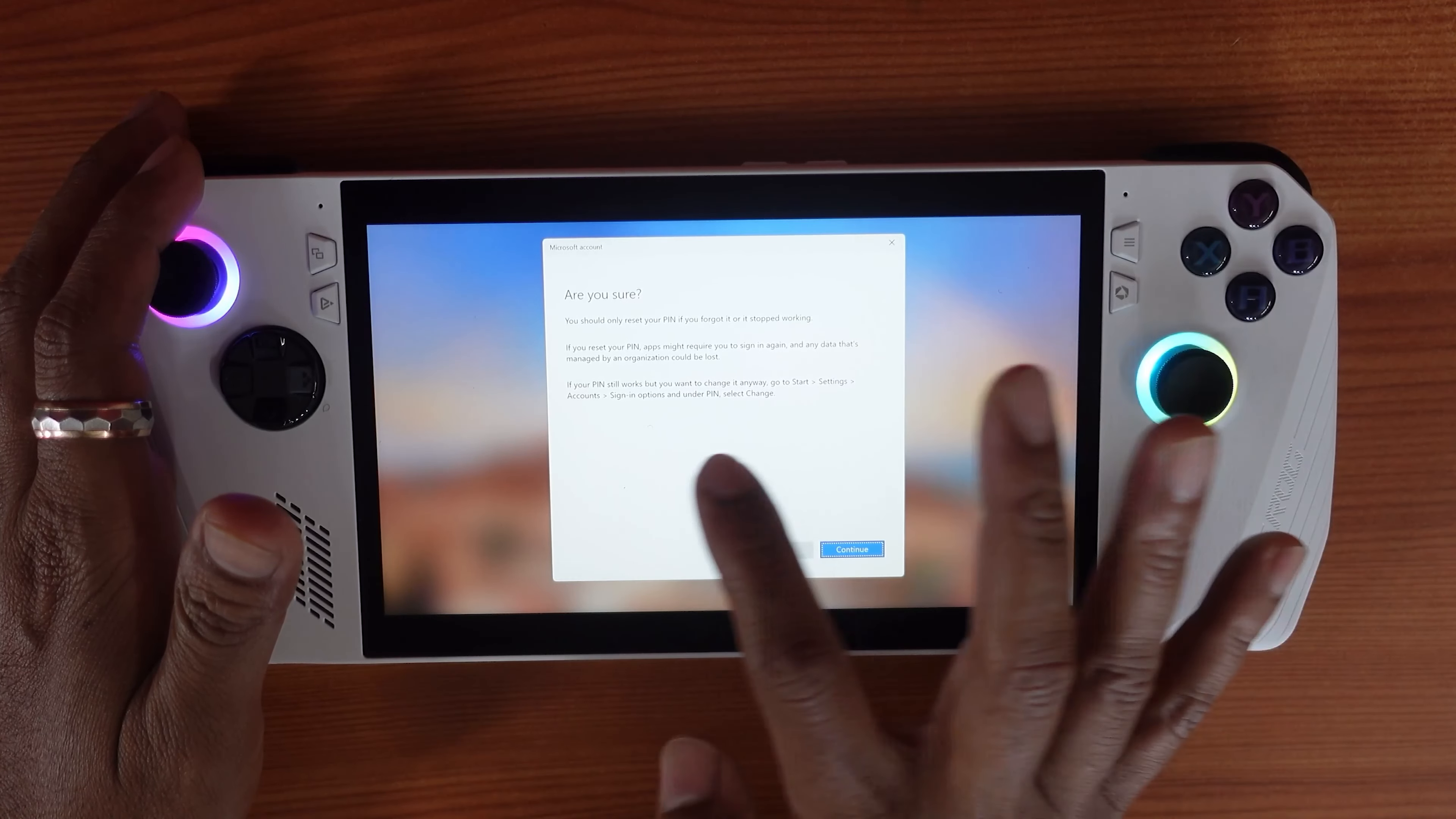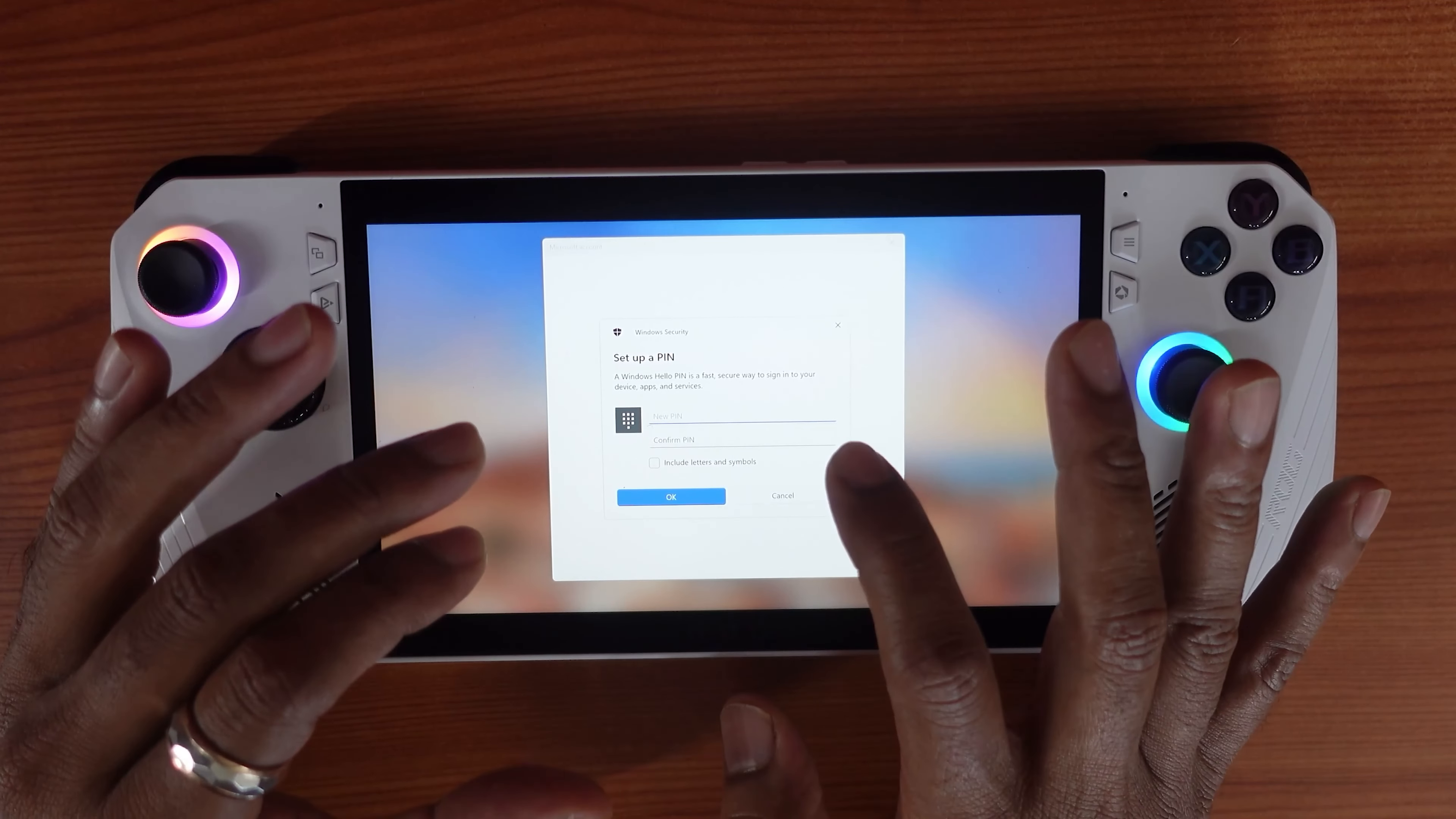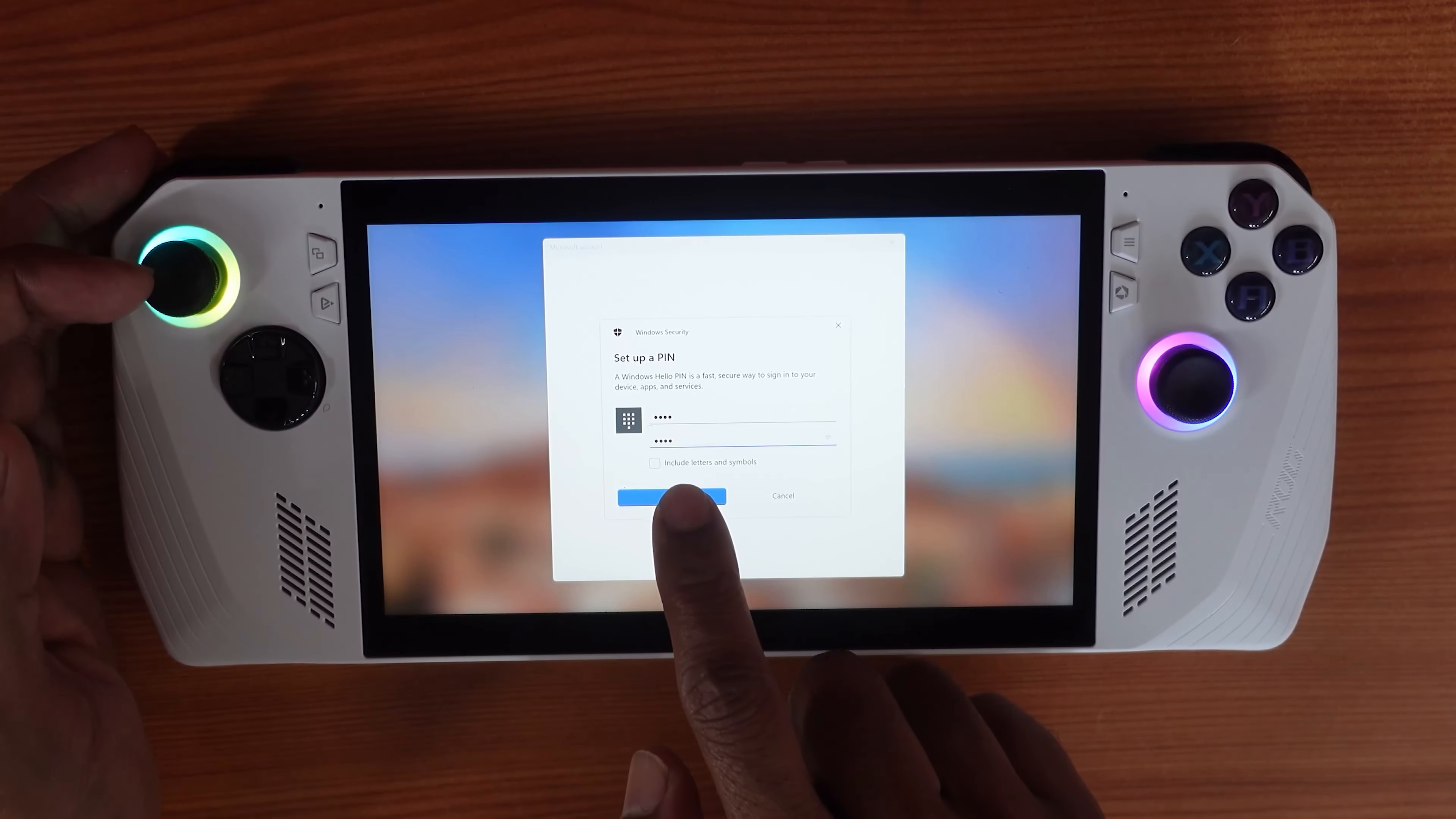If your pin still works but you want to change it anyway, go to Start, Settings, Accounts, and Sign-in options. So I'm going to give Continue. So here I am able to set the pin. This time I need to set the new pin. It's set, then I need to give okay.